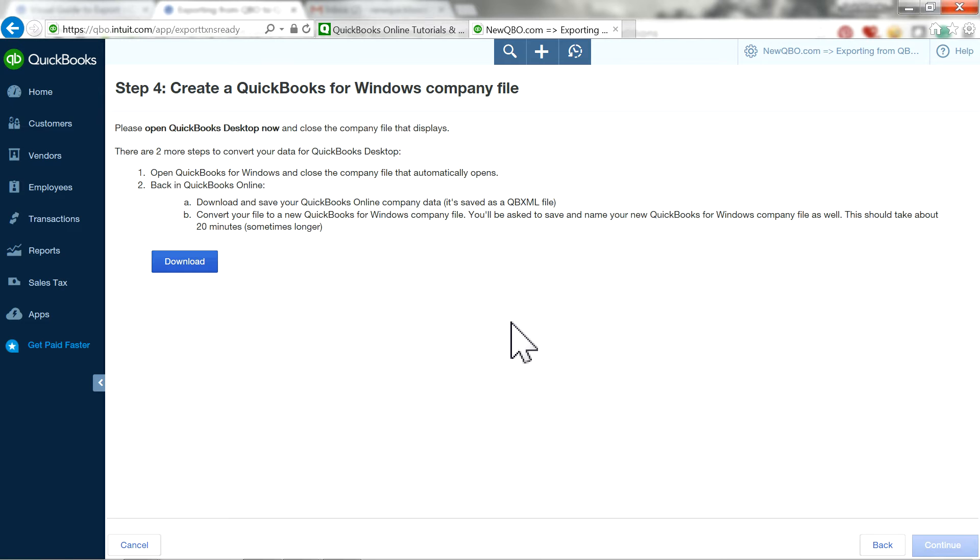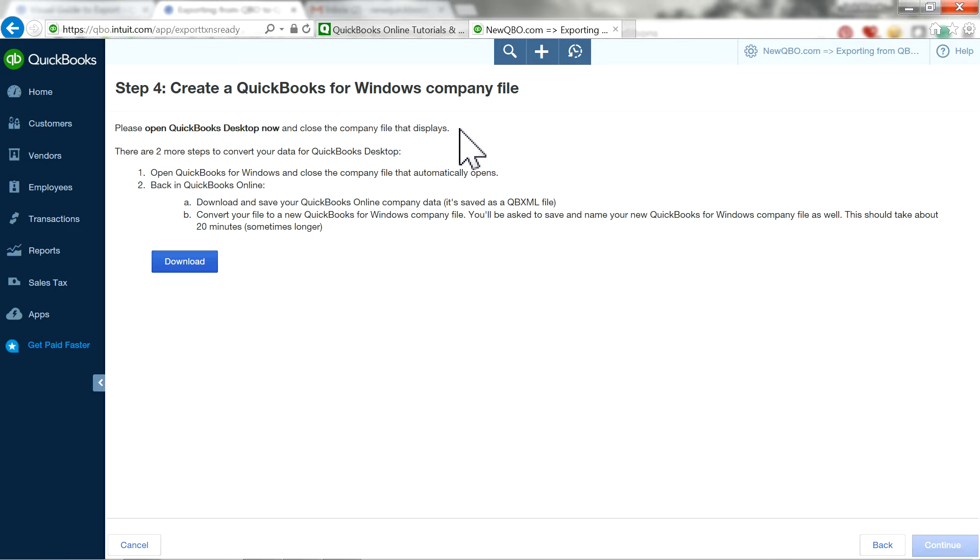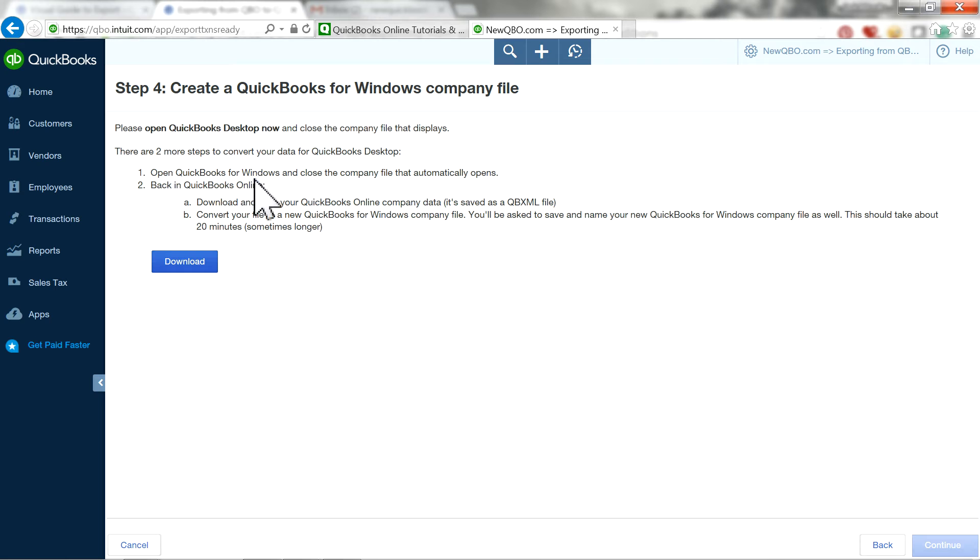You've got to read this a little bit carefully. So see, I am moving my data to QuickBooks Desktop Editions. So that's the one you want to select. The other one is no use. So select that one, continue. At this point on step 4, it says please open QuickBooks Desktop now and close the company file that displays, and it gives you two steps in there. This is a very important one, very important process of the whole download thing.